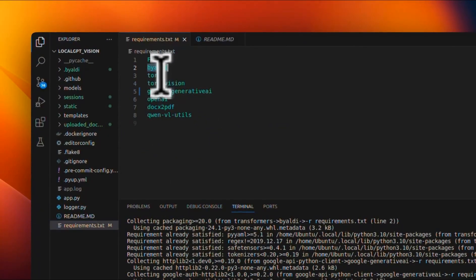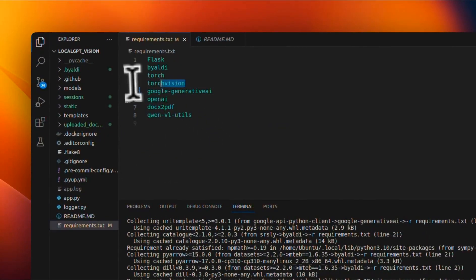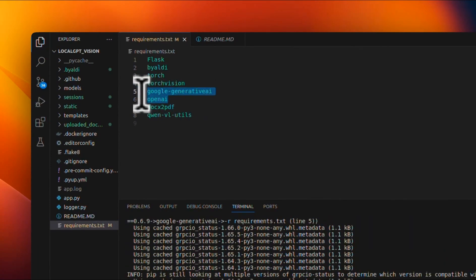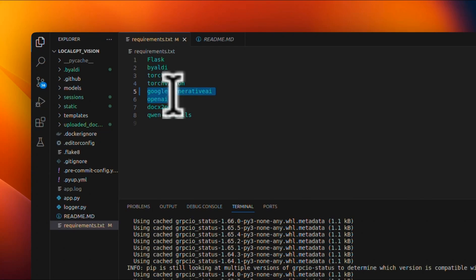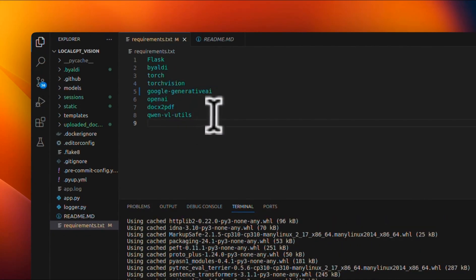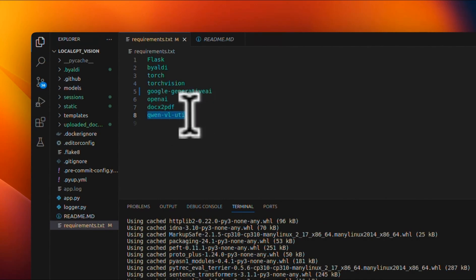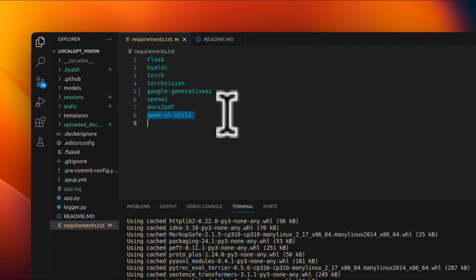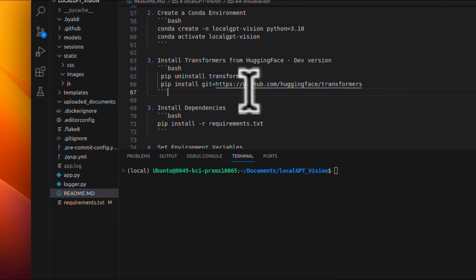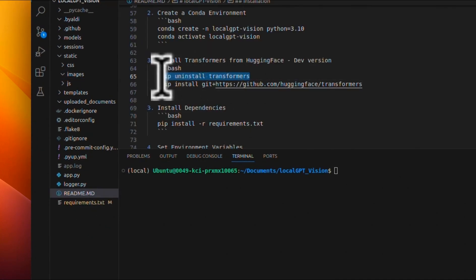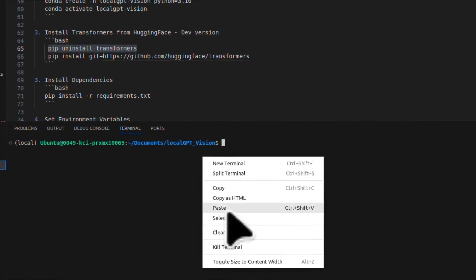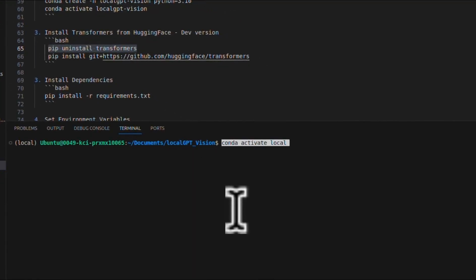First, let me install all the required packages using pip install -r and then requirements.txt. This will install everything that we need. In terms of the required packages, we have Flask, Byaldi, torch, torchvision. And if you want to use the OpenAI or Gemini model, you also want to install these two packages. But if you want to use the local Qwen model, then you need to install the Qwen vision language model utilities. We also need to install the transformers package.